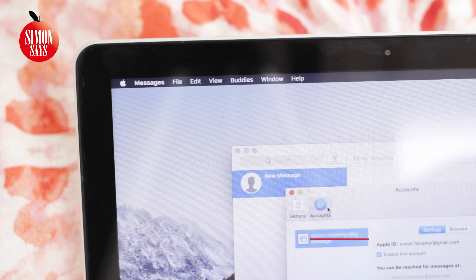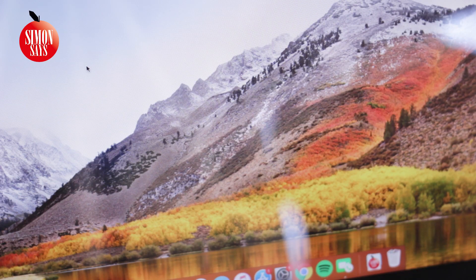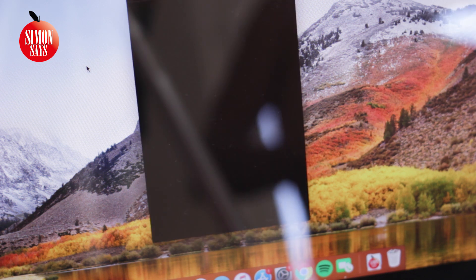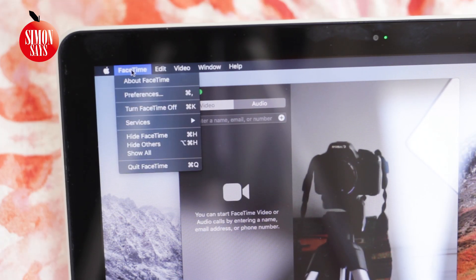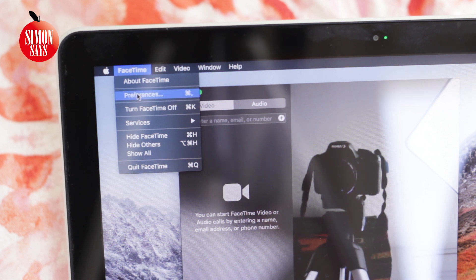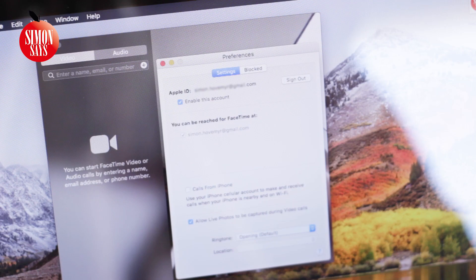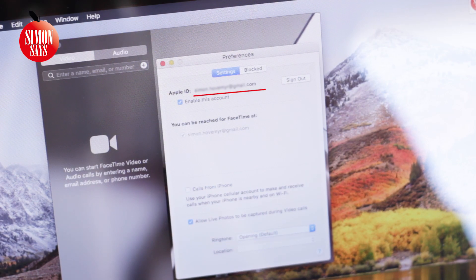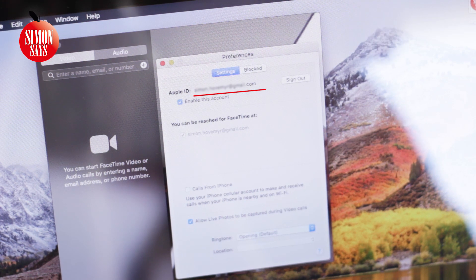You can do similar by opening FaceTime. Click on FaceTime in the top left corner. Click on Preferences and you will see your Apple ID if you are signed in.